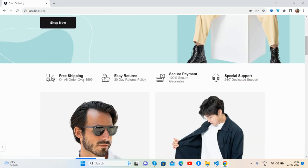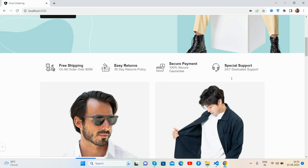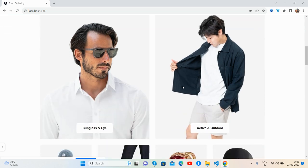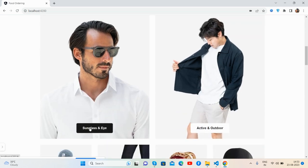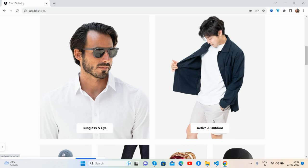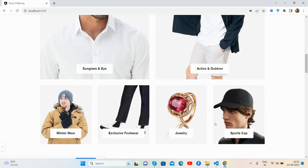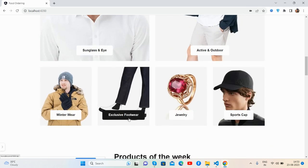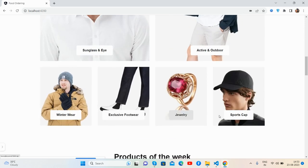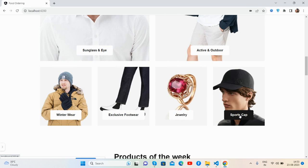The services section includes free shipping, drone delivery, secure payment, and special support. Here are the products — see the categories like sunglasses, eye active, outdoor, winter wear, exclusive footwear, jewelry, and sports cap.